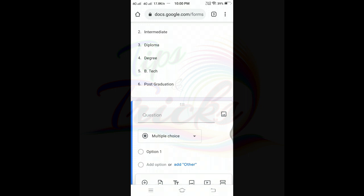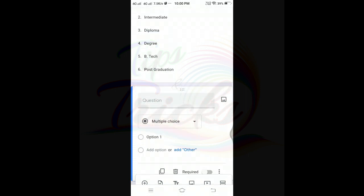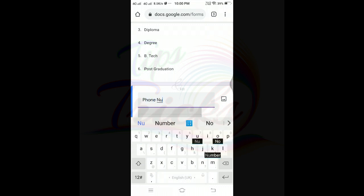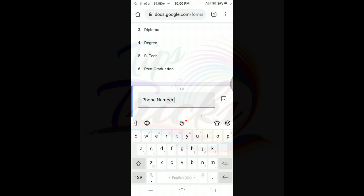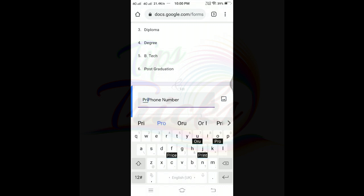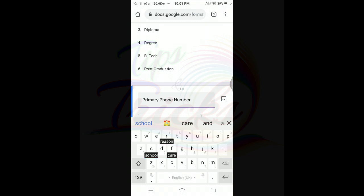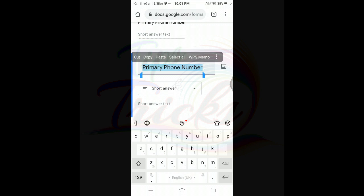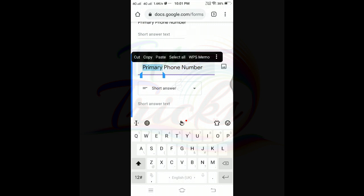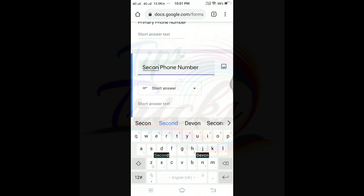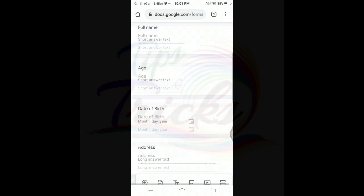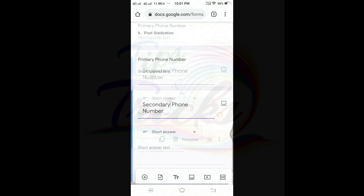After address, go to phone number — the primary phone number and secondary phone number. The primary number is required. Copy and paste the phone number field for the secondary number. If you want to take more questions, you can add them. I will be able to register this for the first video.